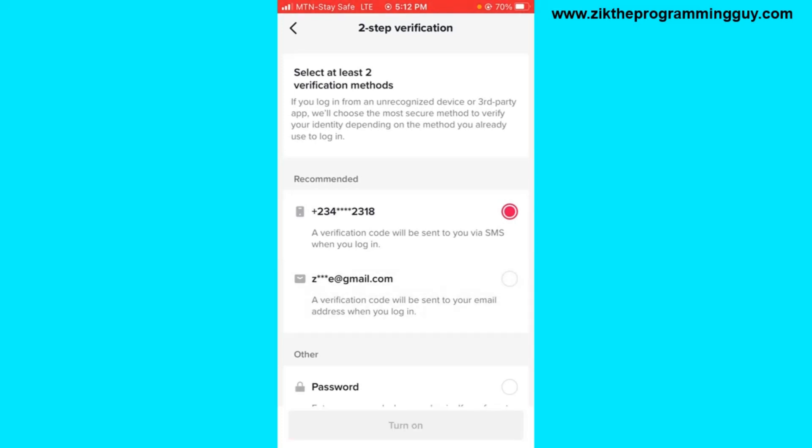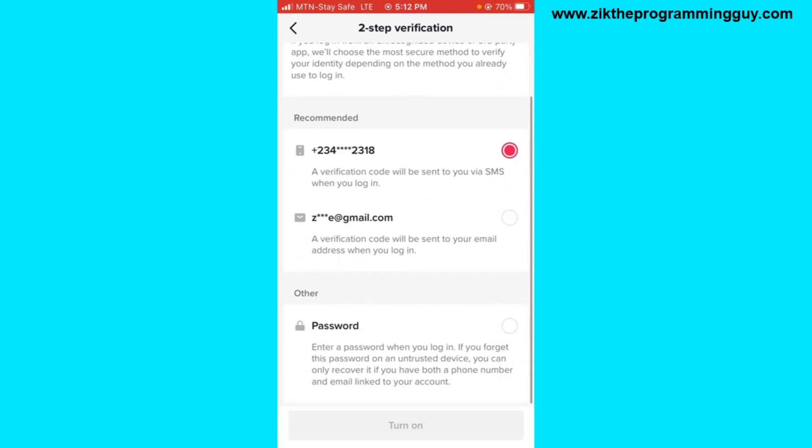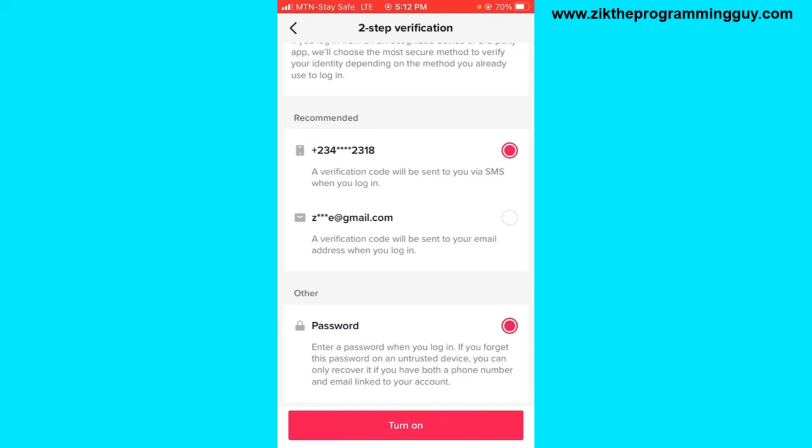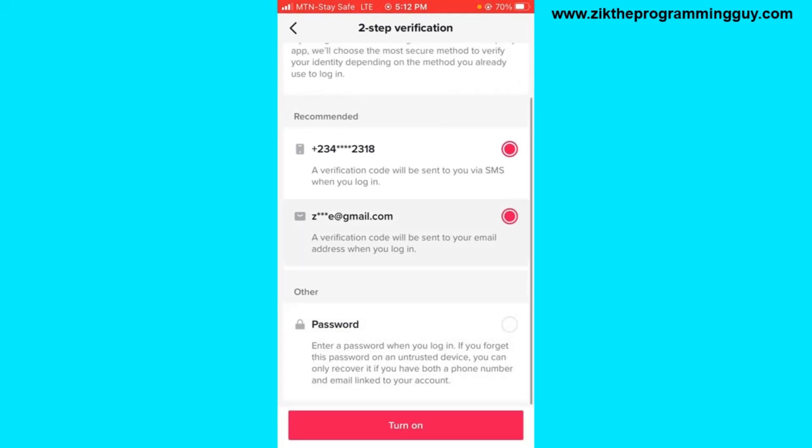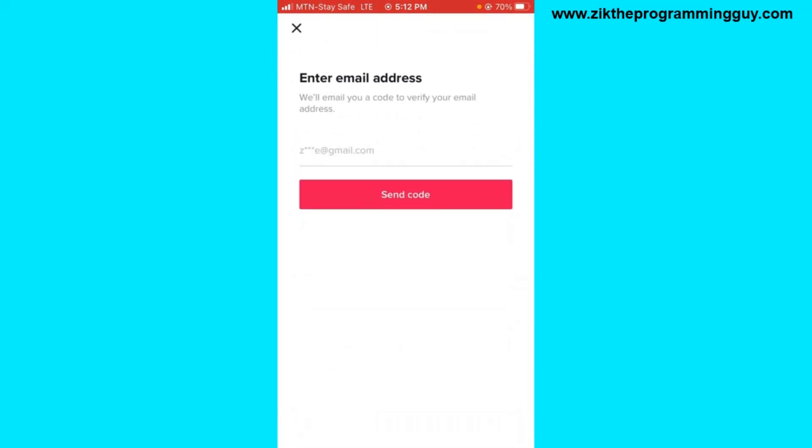You have to select two among these three options. Once you select that, click on Turn On at the bottom of your screen. Now once you turn on these features like this, the verification code will be sent to your email address.